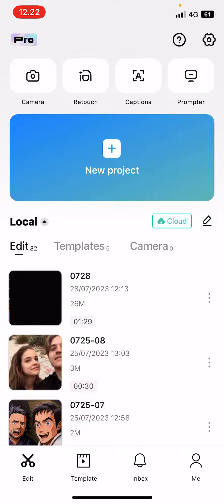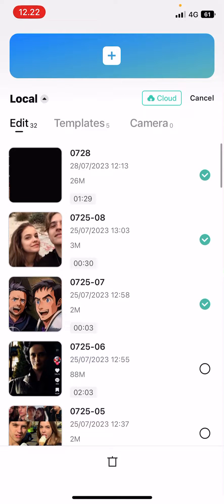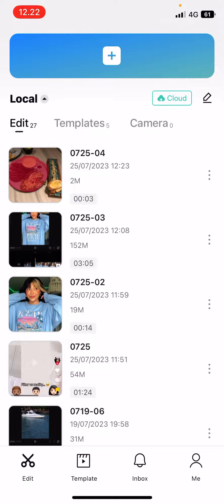So here there's like a pencil button next to the cloud. Select it and you can delete like more than one at once, which I think is easier. Just press the trash button and press the delete button.